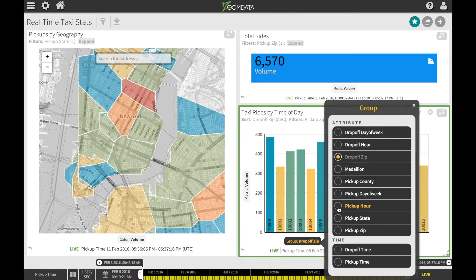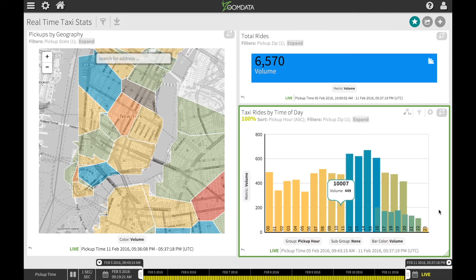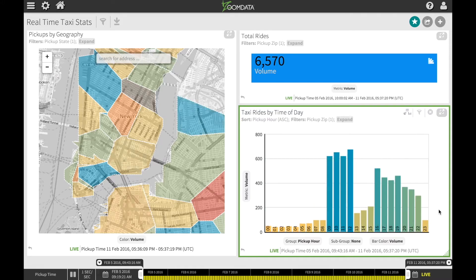Now you see why MemSQL and Zoomdata are a powerful combination for both real-time and historical analytics.